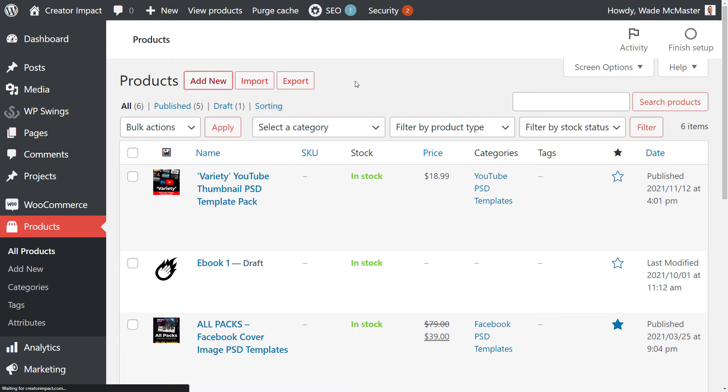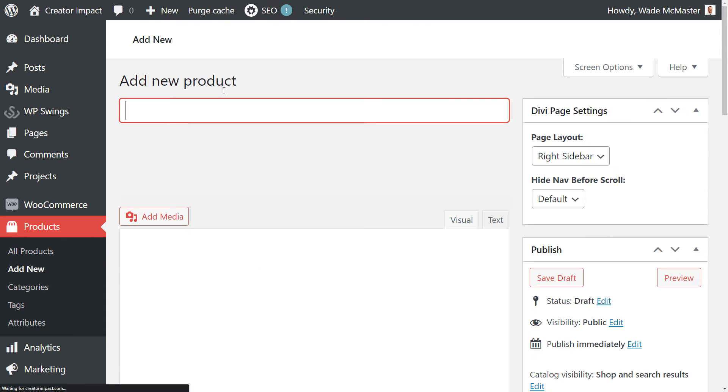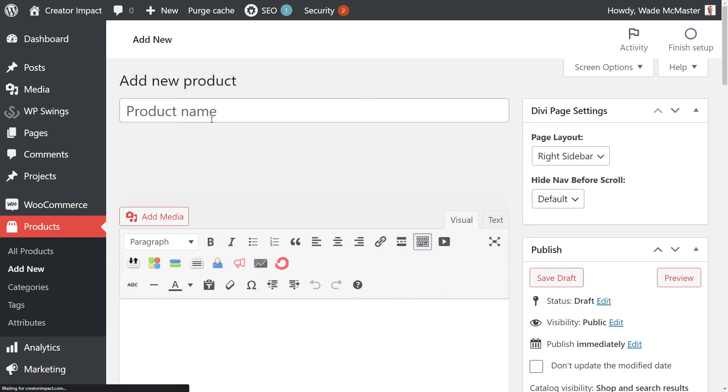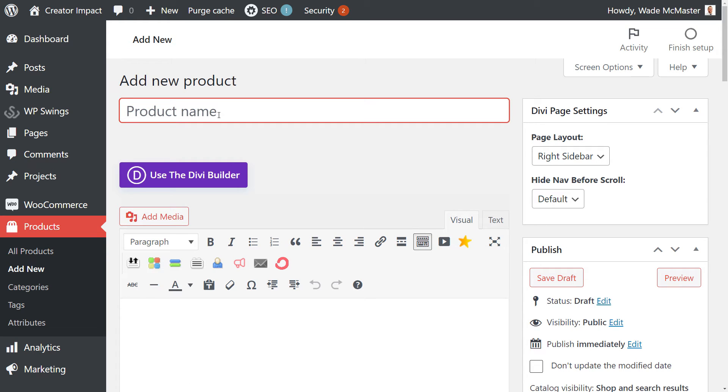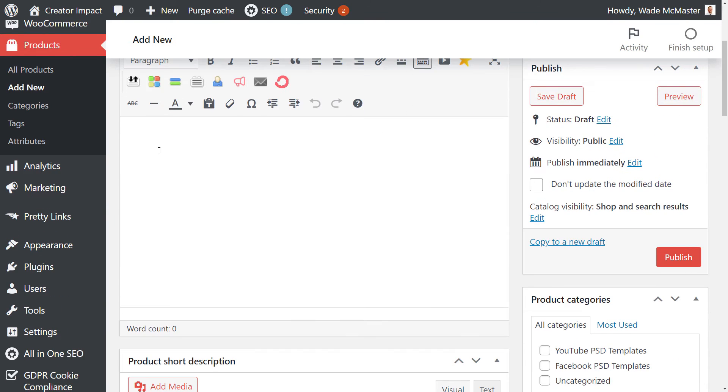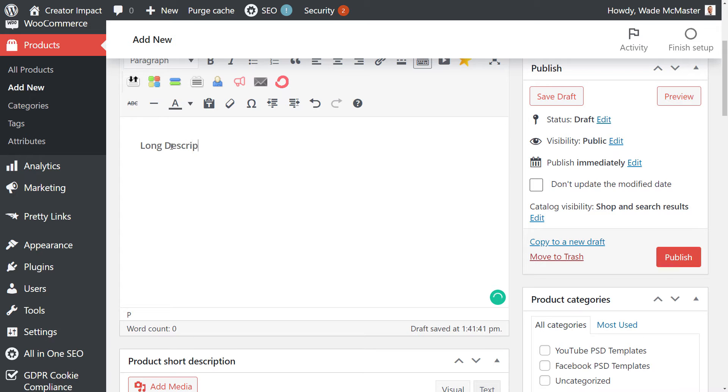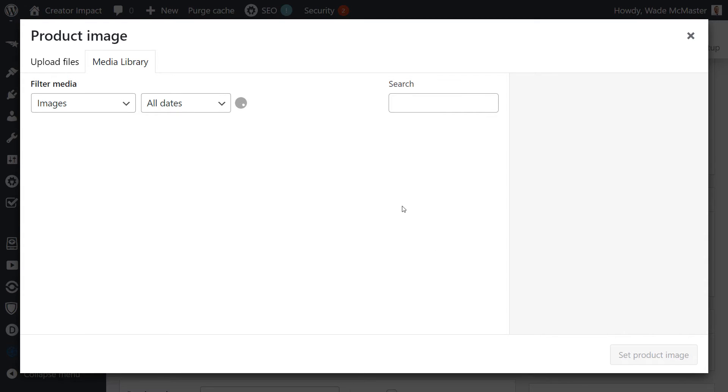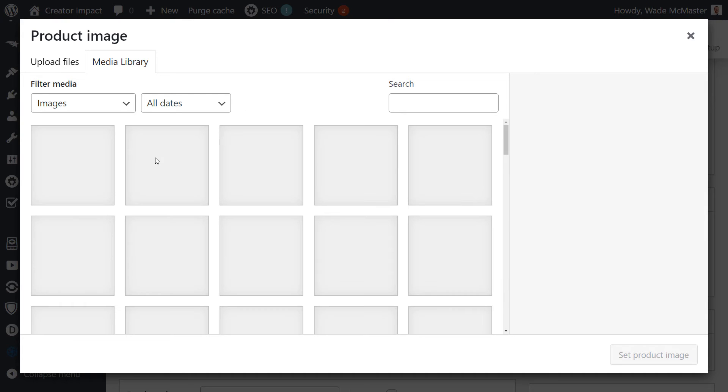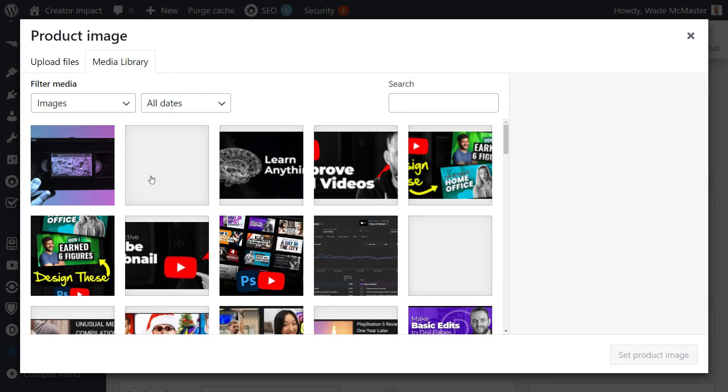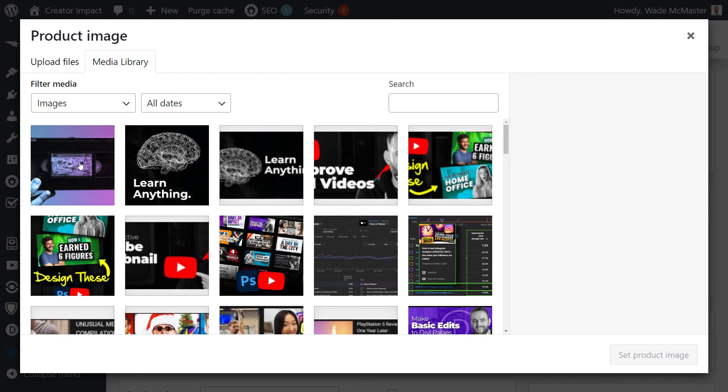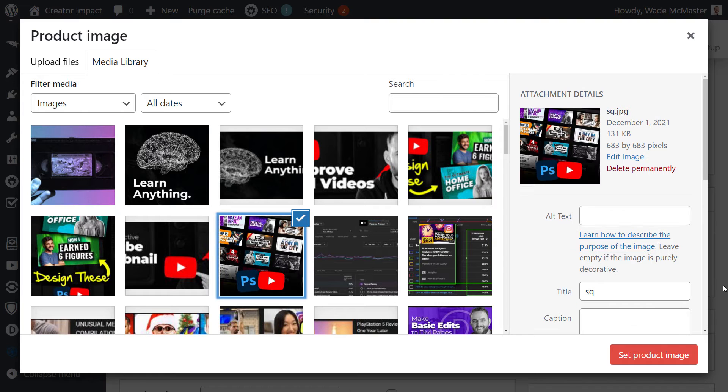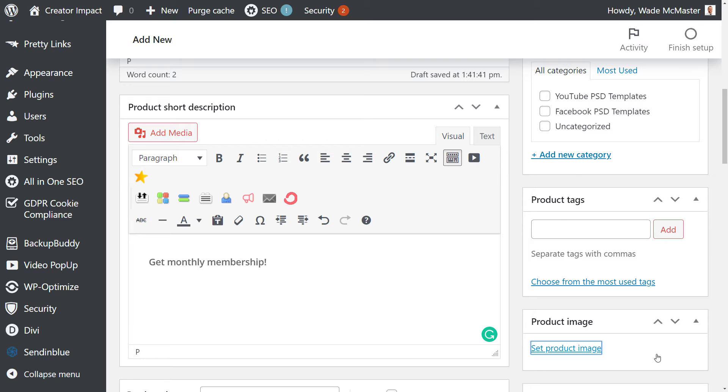I'm going to create a membership product for us to sell. I'll call this one product name, I'm going to call it membership. And I'm going to just put here my long description, a short description, get a monthly membership or something like that. So just so we can see that's on the page, I'm going to quickly add a product image like you normally would in any other product. So maybe something like this videotape or something a bit taller, we'll just add this in there.